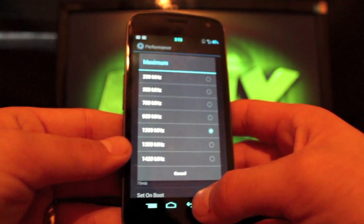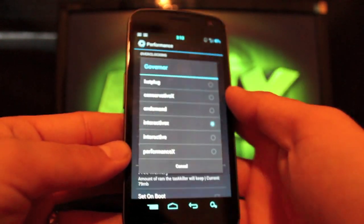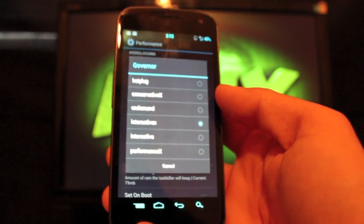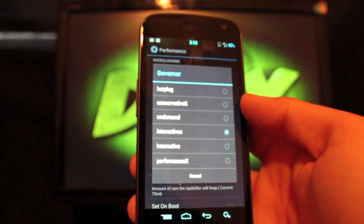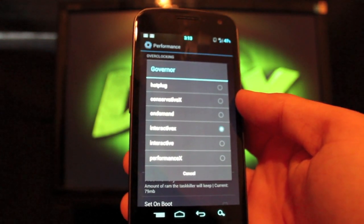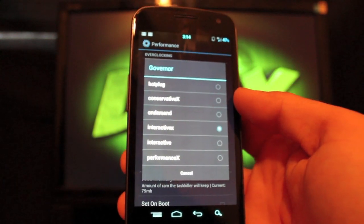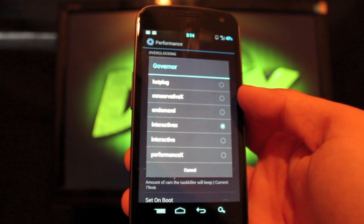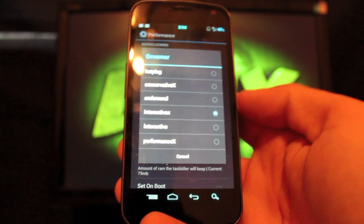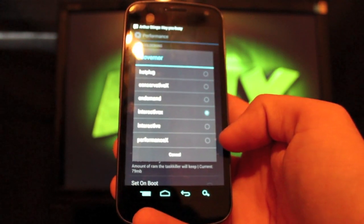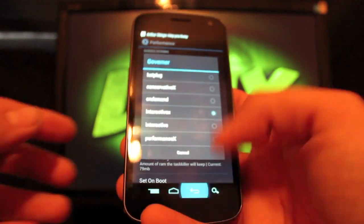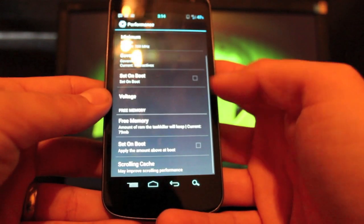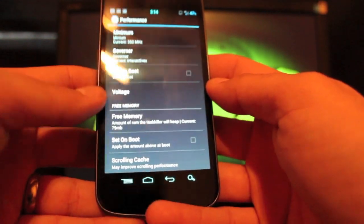And then the governor, you can set this to Conservative X to save on some battery, or even On Demand will save the battery because it only processes at high speeds when it absolutely needs to. Performance X is going to be the setting that really kills your battery. And you can also undervolt there as well. That'll help you to save some battery.